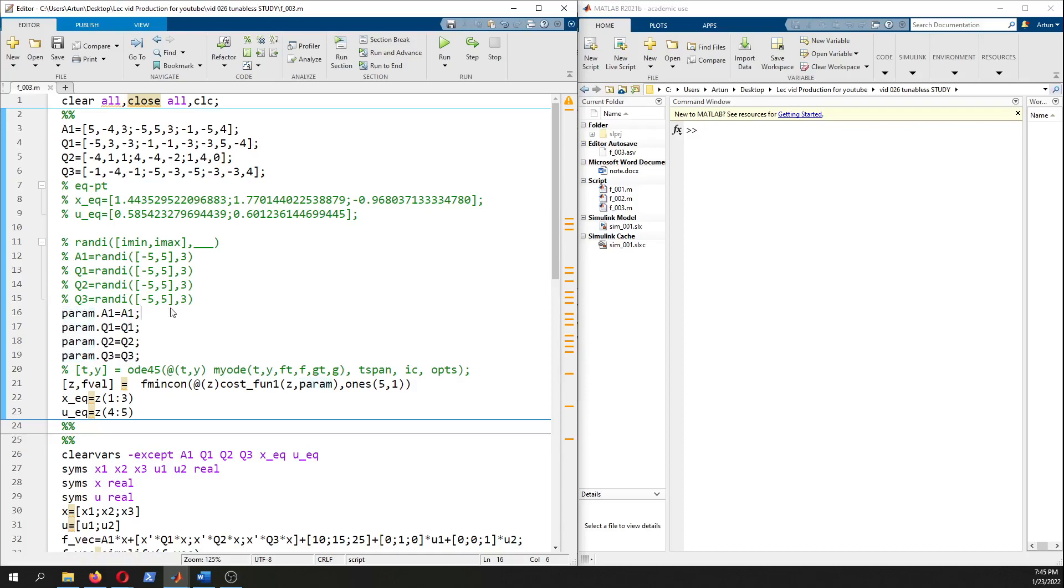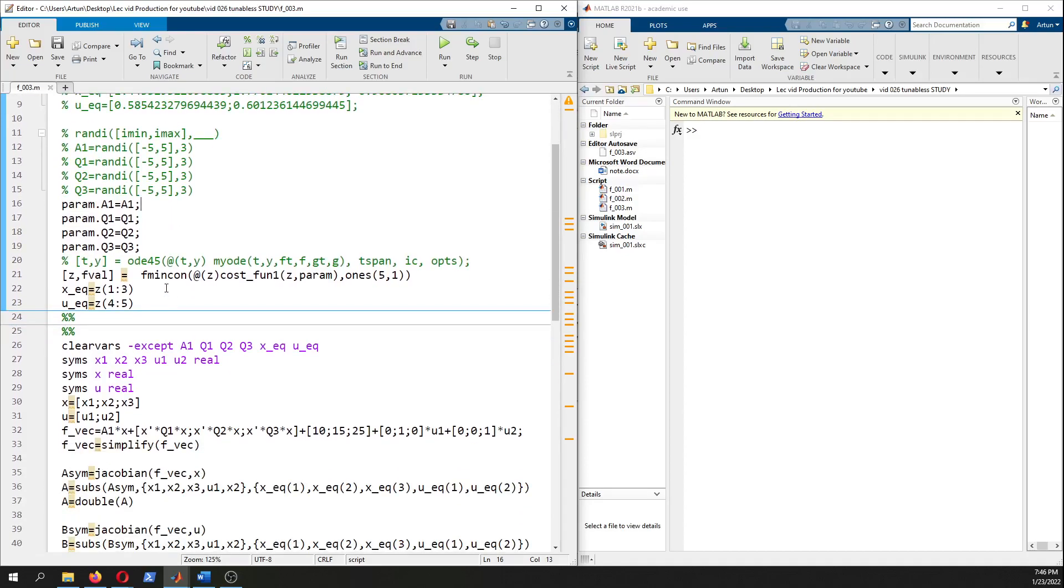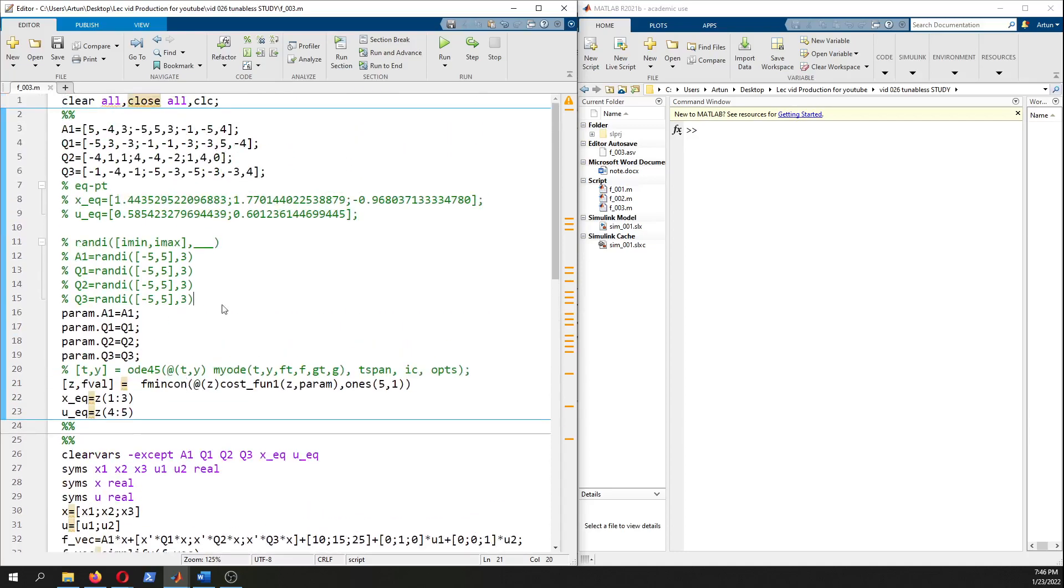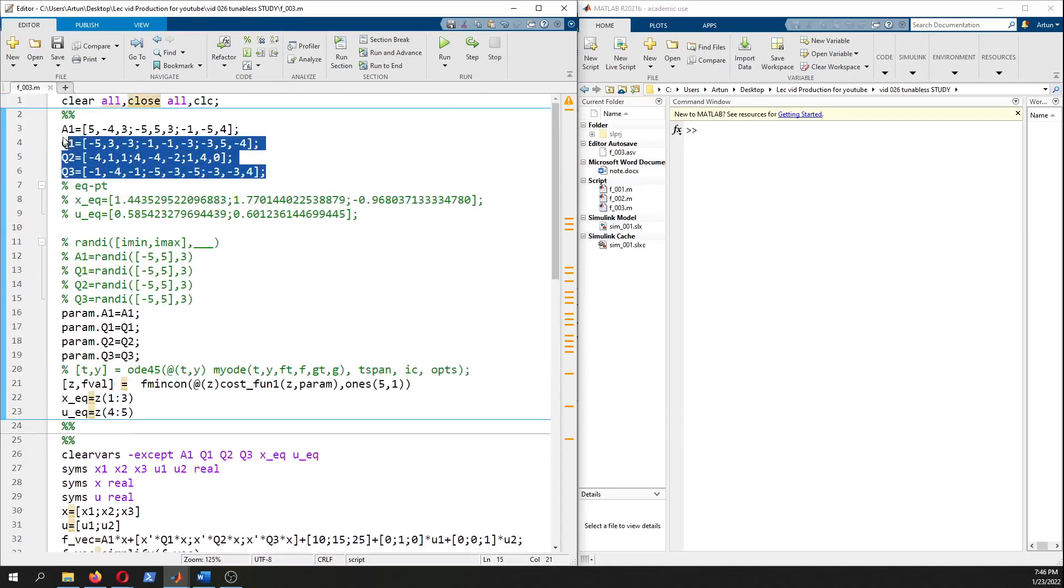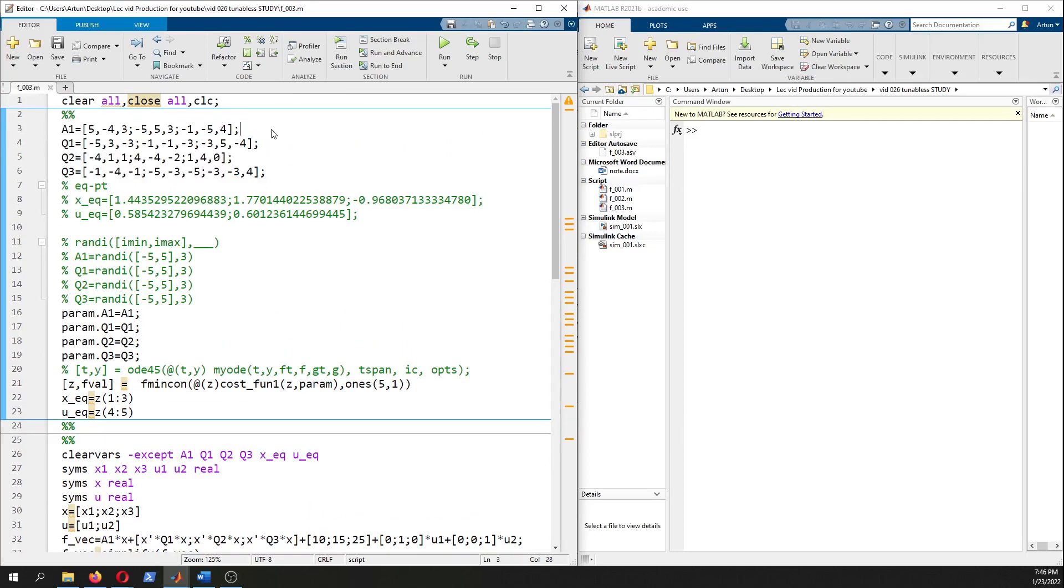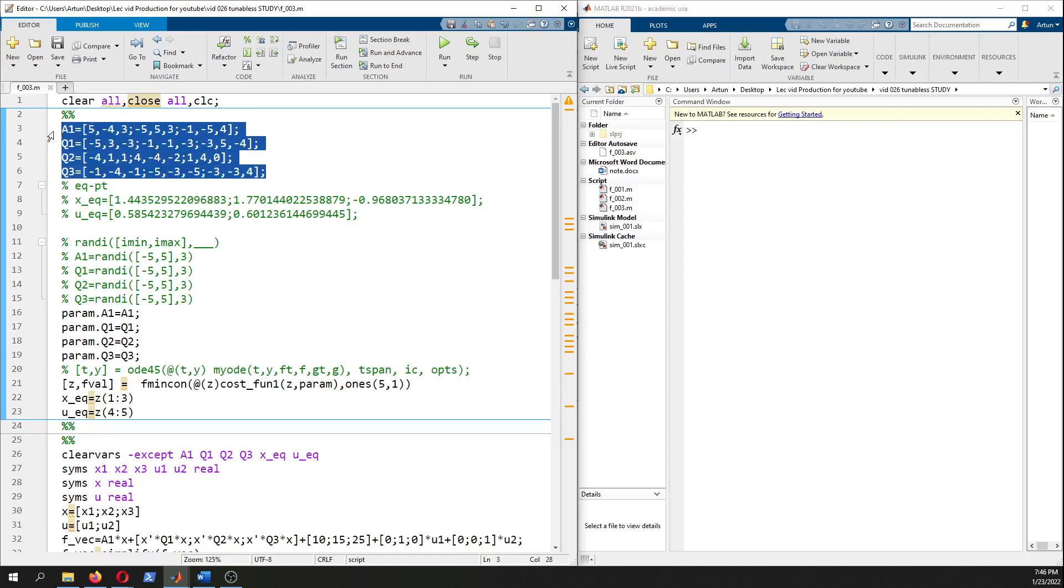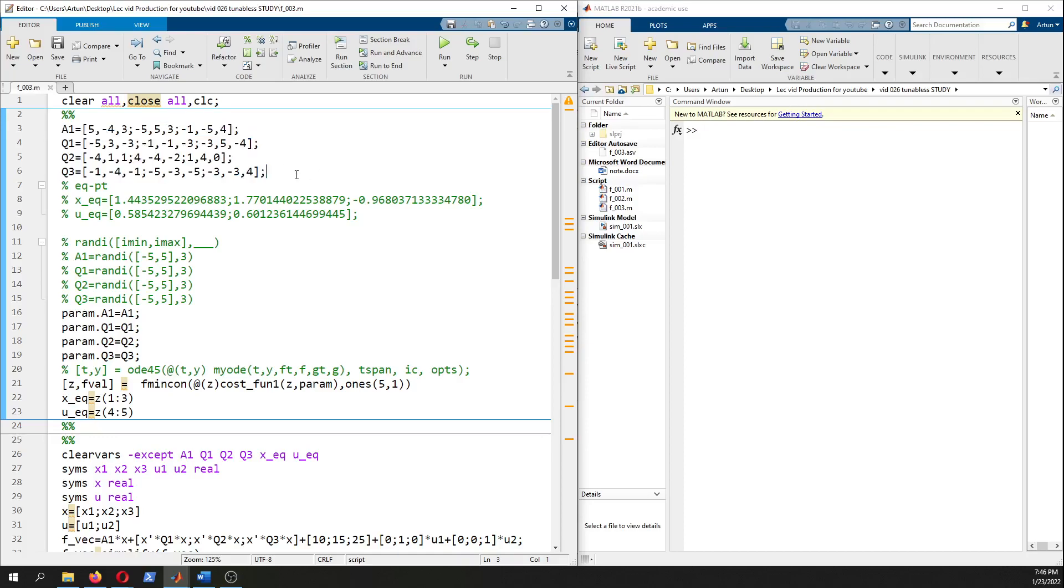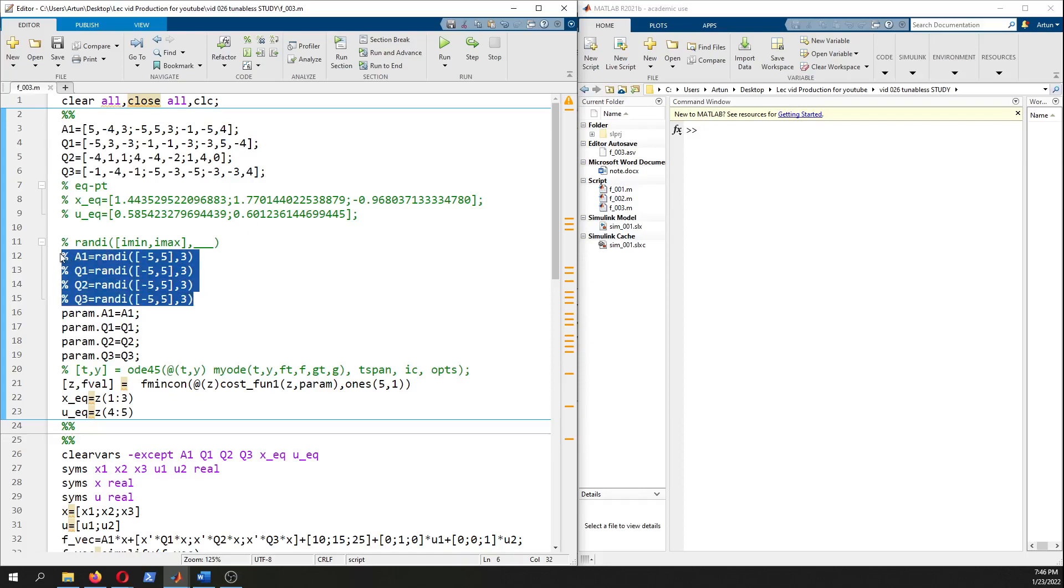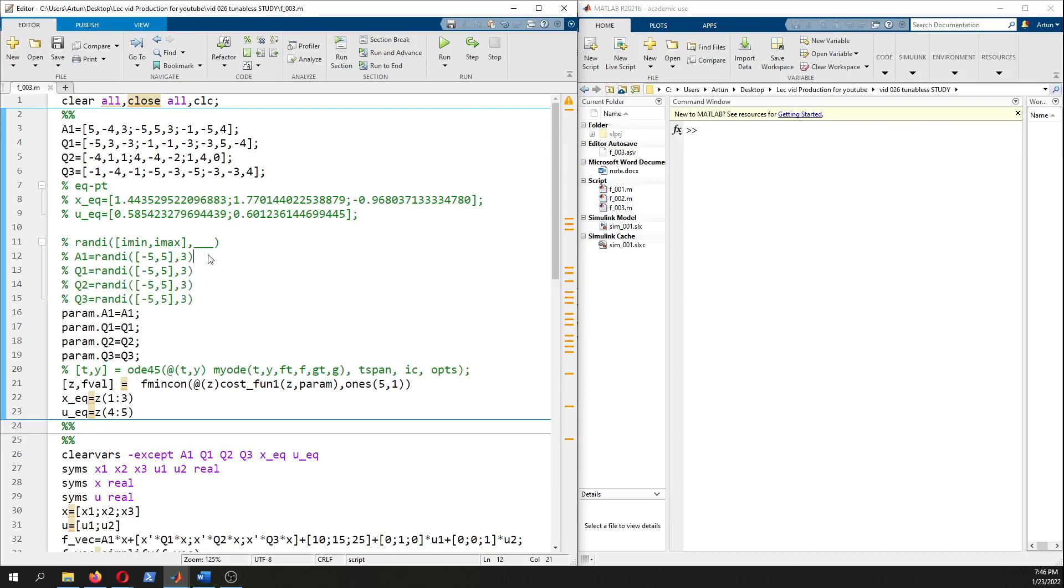You can store them in param struct to have a clean code. You can use these given tested parameter values as an example, or maybe you'd like to have other parameter matrices to have another nonlinear dynamical system with other properties.